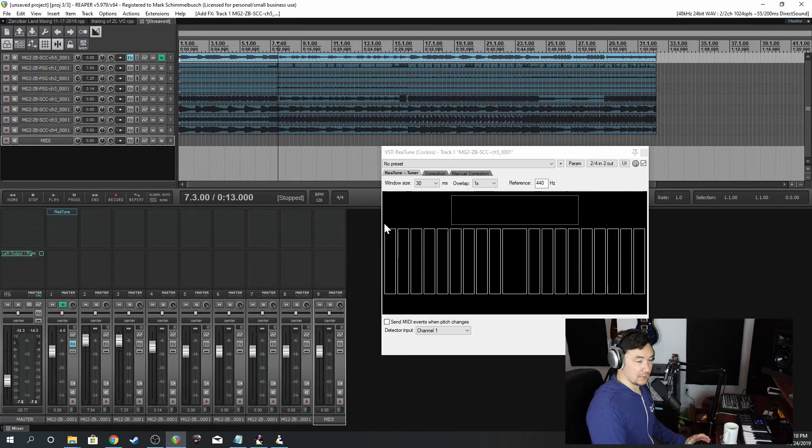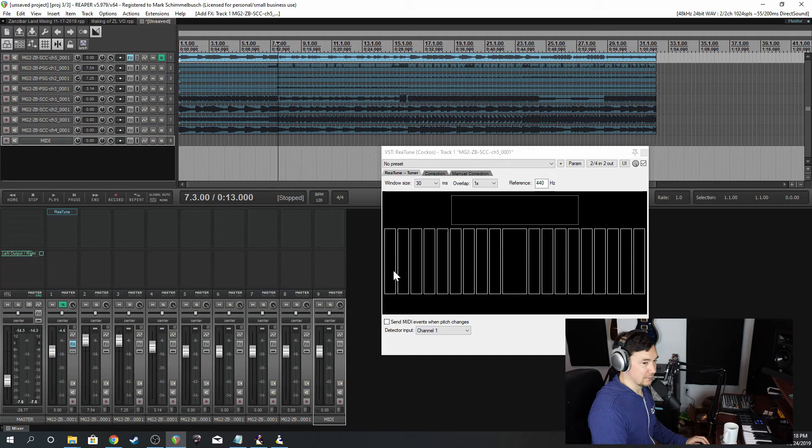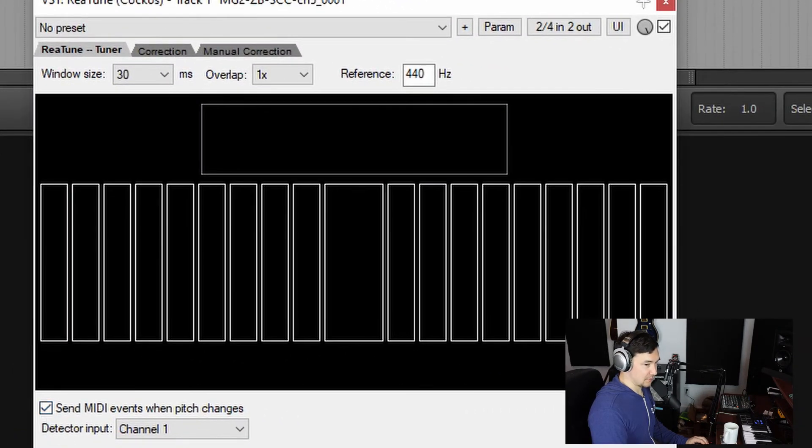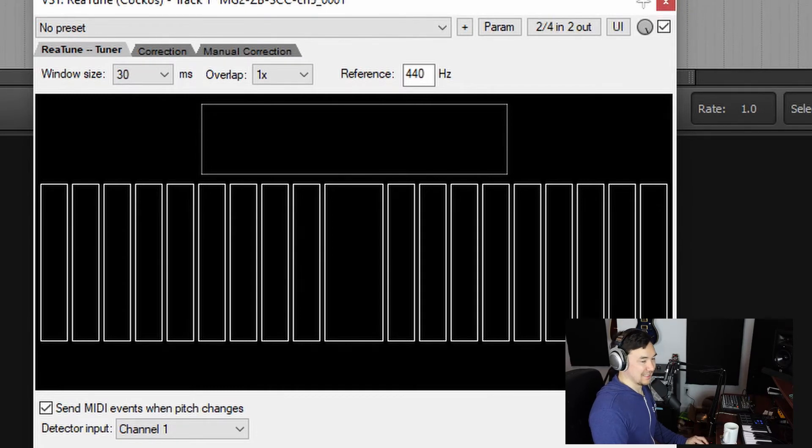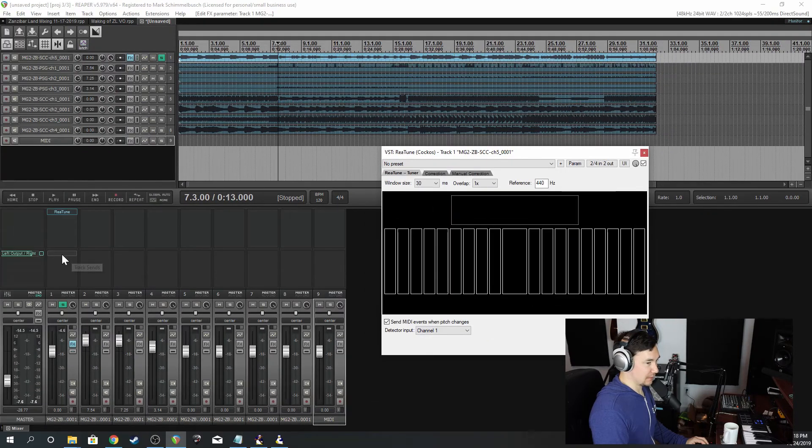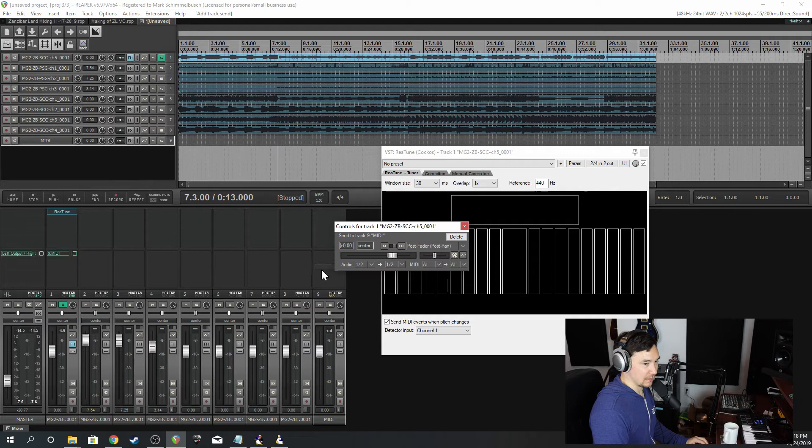So you can see it's actually picking up all the notes. So we know what the notes are. Now what if we could print them to MIDI? That's exactly what we're going to do next. So if I check this box which says 'send MIDI events when pitch changes', that does exactly what it says it does.